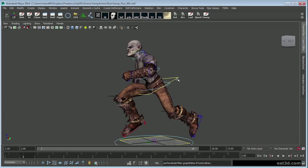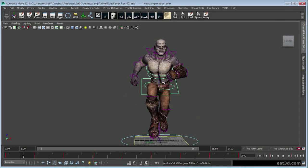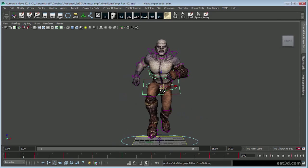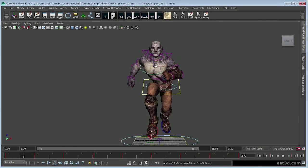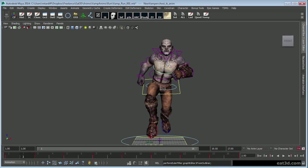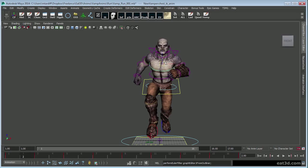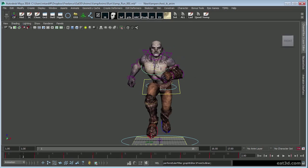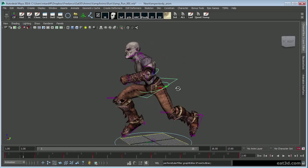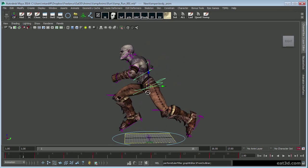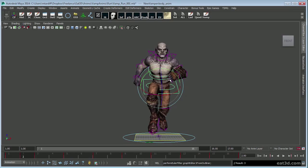So right off the bat, you recognize this character most likely, and it is the fabulous, swaying hips vampire man from some of the other Eat3D tutorials. Say hello.